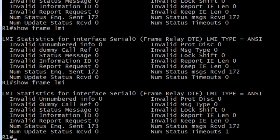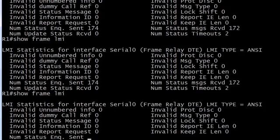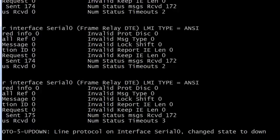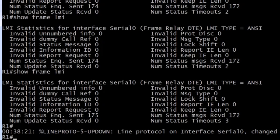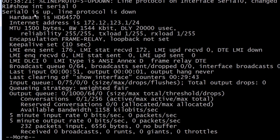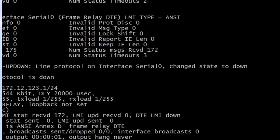Notice now we're getting some timeouts. Remember what the default timer is for the LMI? It's 10 seconds — that's another really good value to know. We're now up to two timeouts. We haven't seen anything about the LMI mismatch bringing the line down yet — and there it goes. The LMI protocol on interface serial zero just went down. We do a show interface serial zero — this is a classic. Serial zero is up, LMI protocol is down. What that means is physically the interface is fine, but logically it is not. The LMI protocol went down after three timeouts.